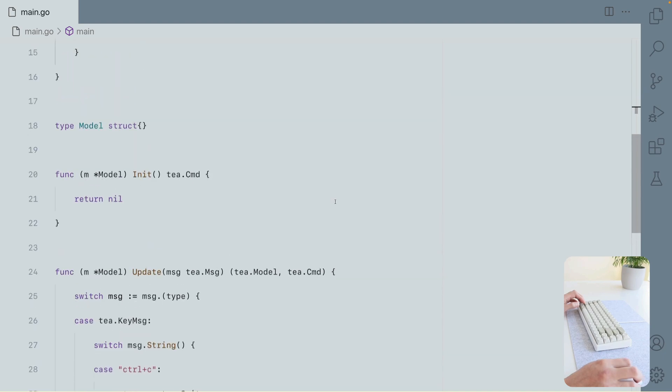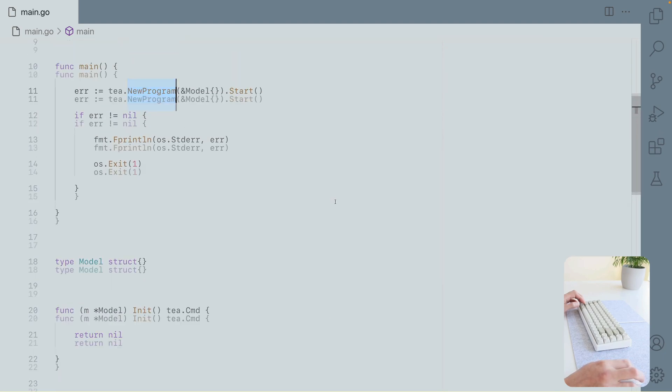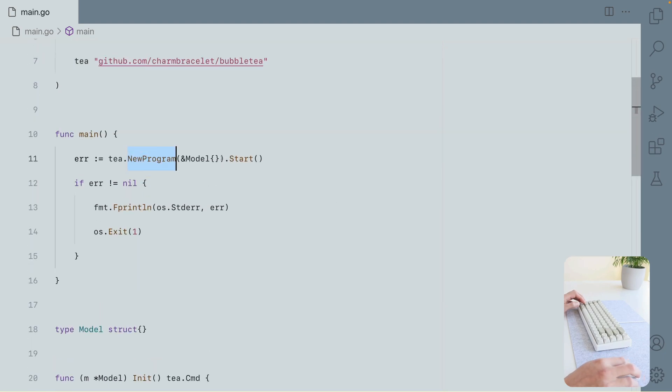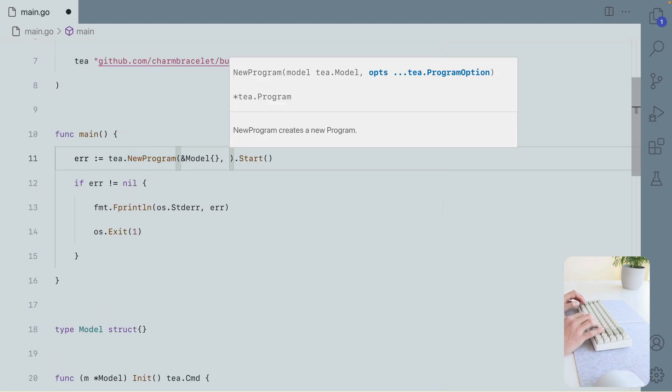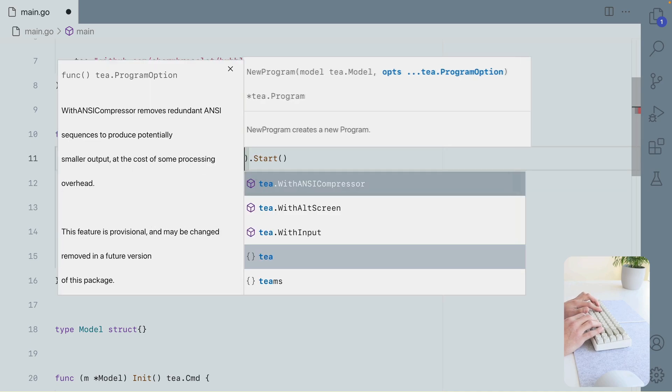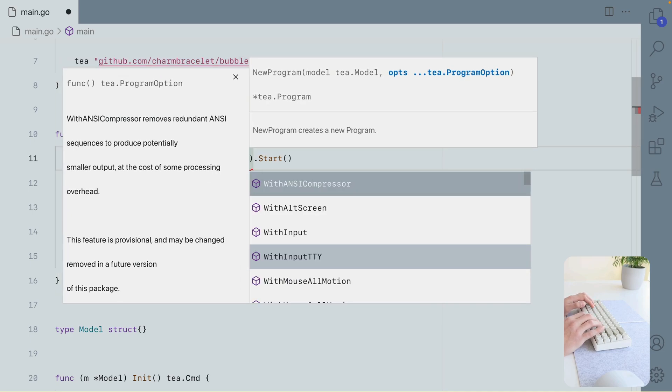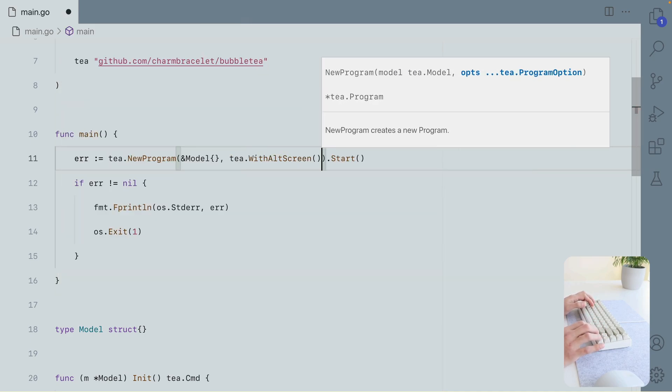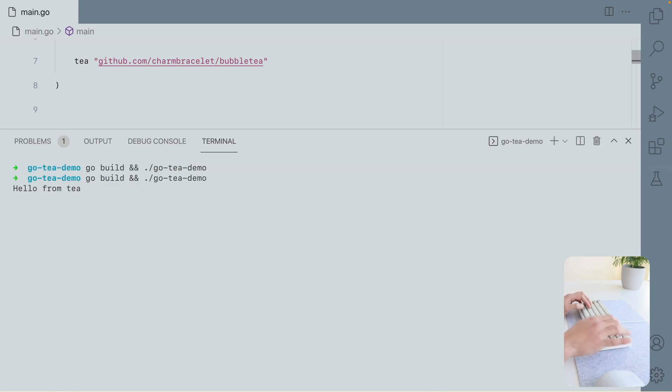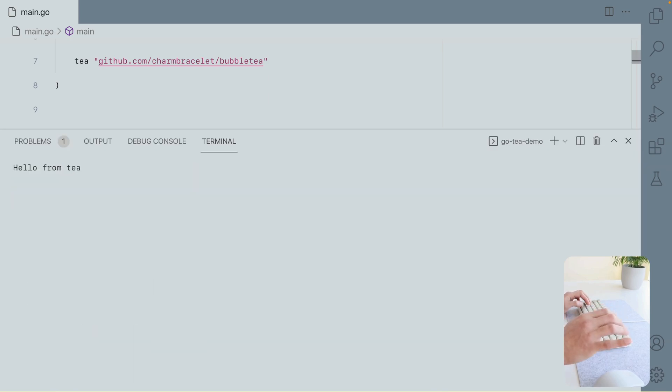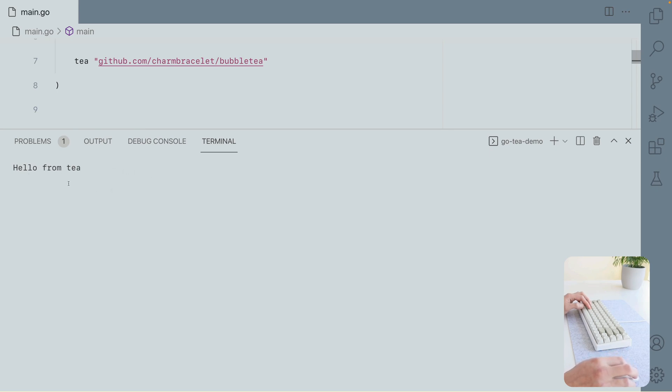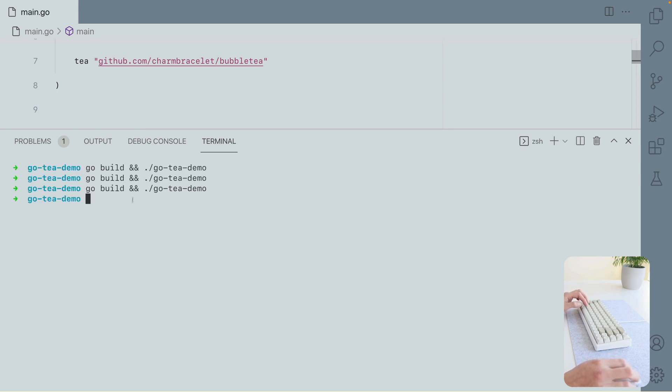There's an option here in new program to run it in full screen. Like so. You see, the complete terminal was cleared out. And if you exit, you are back. This is very nice.